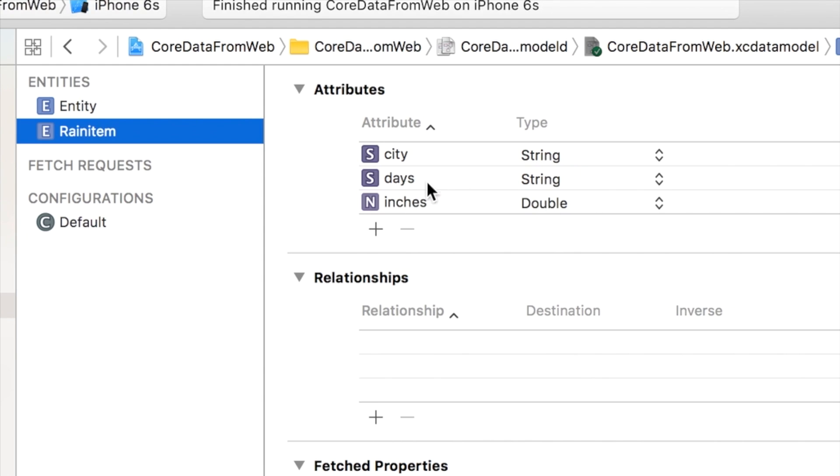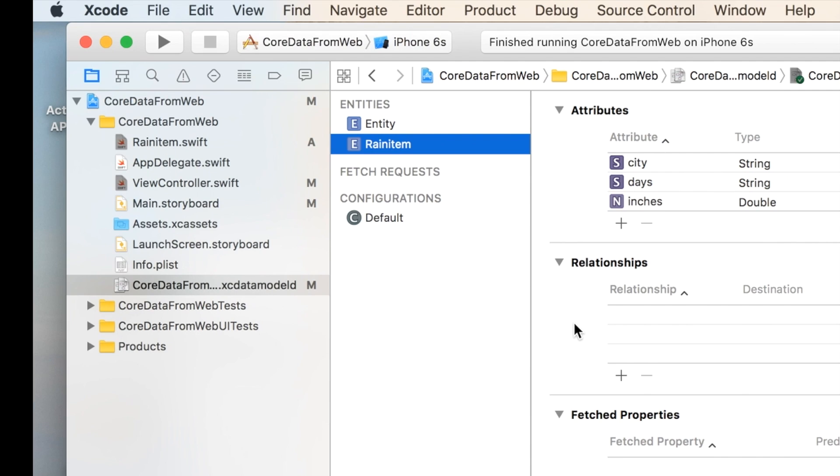Then I did it again for inches, and that one I think I made a double. And then so on. So I add inches of type double, days, and city as strings. And everything I kept lowercase in there just so you're in sync with what I'm doing. So there you go. That's your table for this database, for our Core Data database.